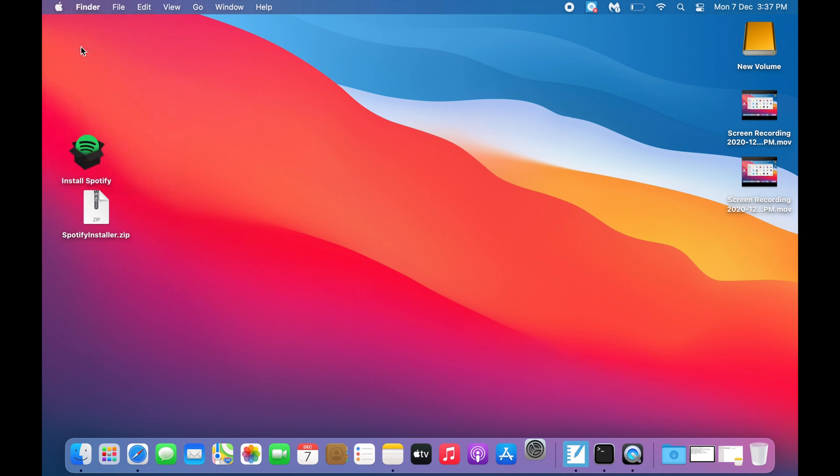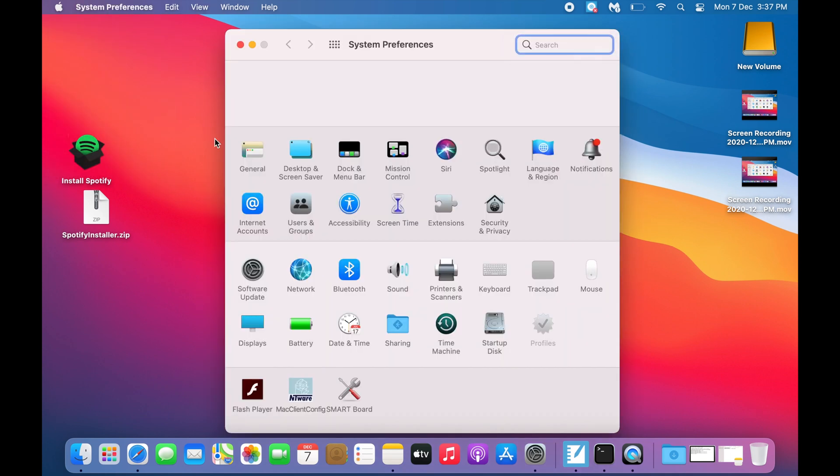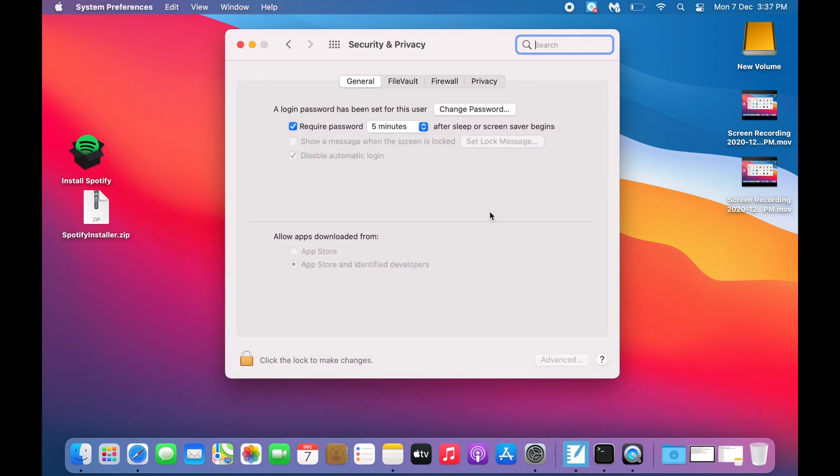when you go to System Preferences, then Security and Privacy, you can see apps are allowed to be downloaded from either App Store or App Store and identified developers only.